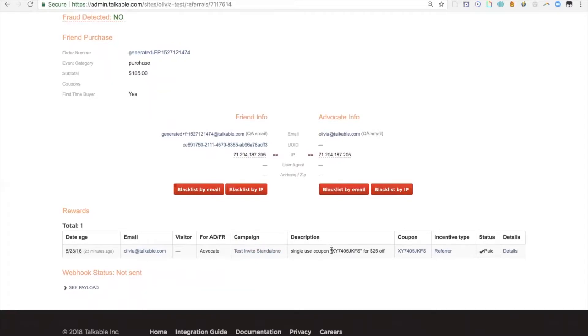If I scroll down, I can actually see the specific code that was issued to this advocate. Single use coupon XY7405JKFS for $25 off was issued. The coupon code is here as well, and you can see the status is paid.